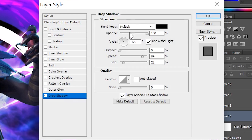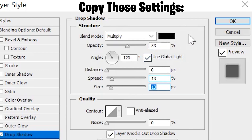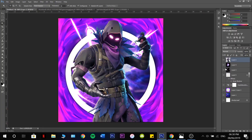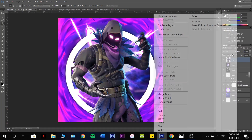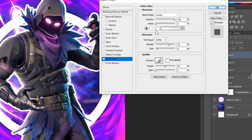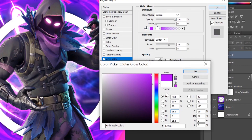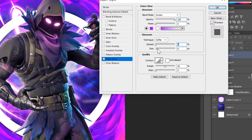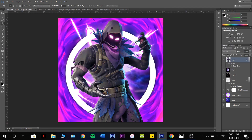Go to Blending Options on the circle and hover over to Drop Shadow — that looks pretty reasonable. Now go over to my Raven, Blending Options, Outer Glow — make it like a purple color, using this color here. Turn the spread all the way down, move the size up a little bit, set the range somewhere around here. That looks pretty good. Then I'm going to add a Drop Shadow as well.